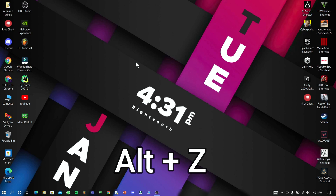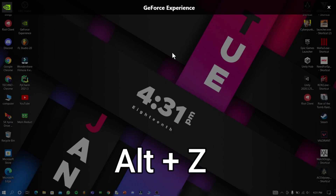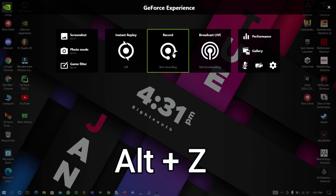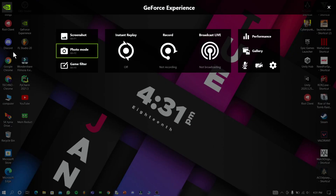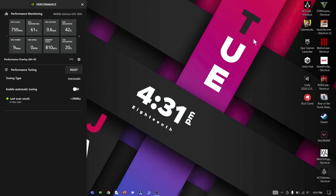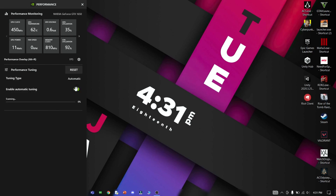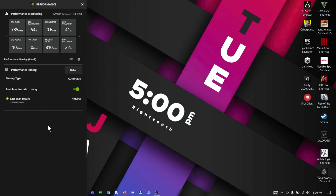Now press Alt+Z to open the GeForce overlay. Go to performance mode and click Automatic Tuning — it will take some time to complete. This will really improve your GPU performance, and a little amount of clock speed will be increased.